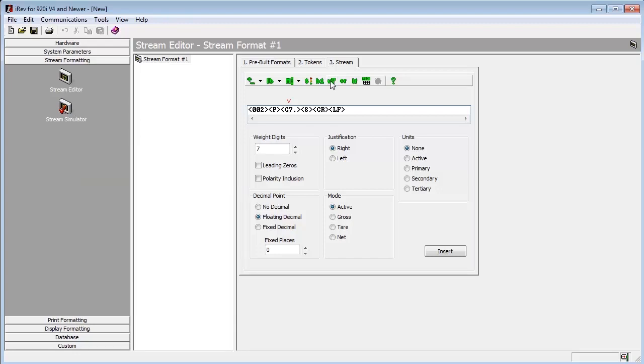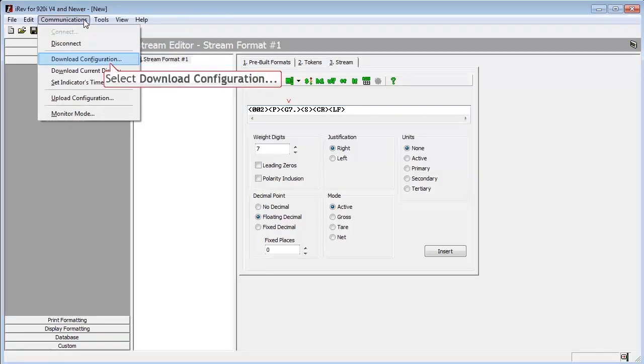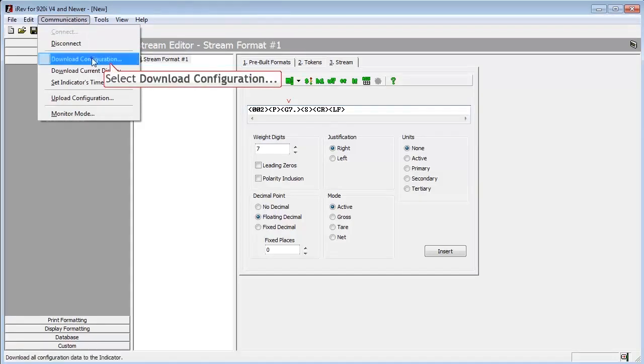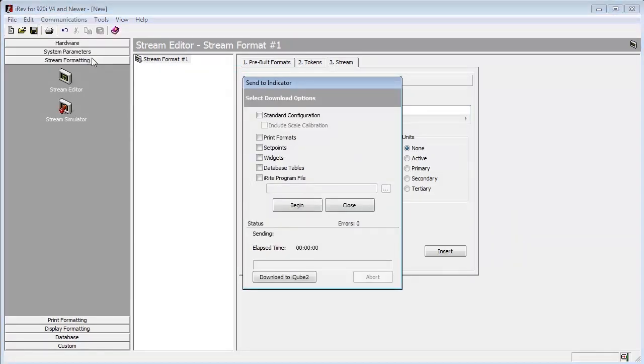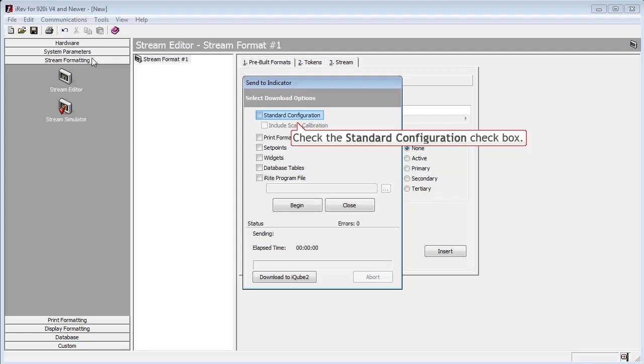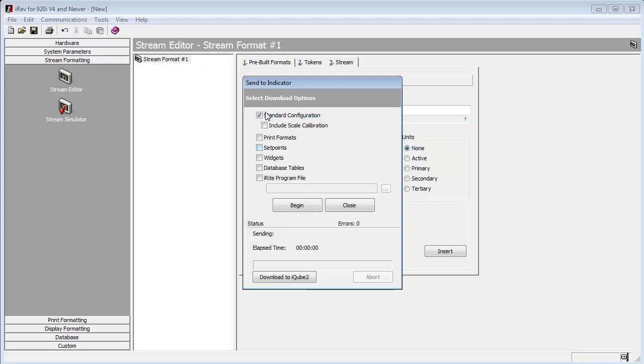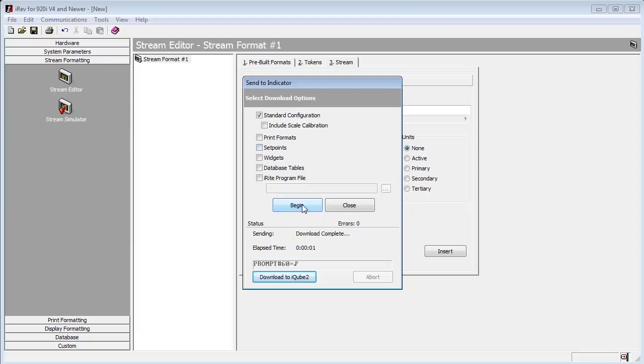Once we have completed our customization, we will send this to the indicator. So we go to communications, and select download configuration. Once the download window pops up, we will verify that the standard configuration checkbox is checked, and then click the begin button.